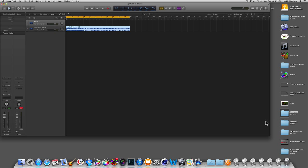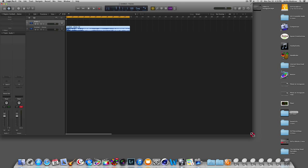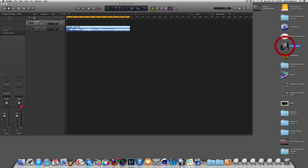Go to your desktop and make Logic a little bit smaller. Come over to your desktop, look for football, and here it is. You can play it from there to verify it plays. Now, this is important: you want to change where it says football.M4A.